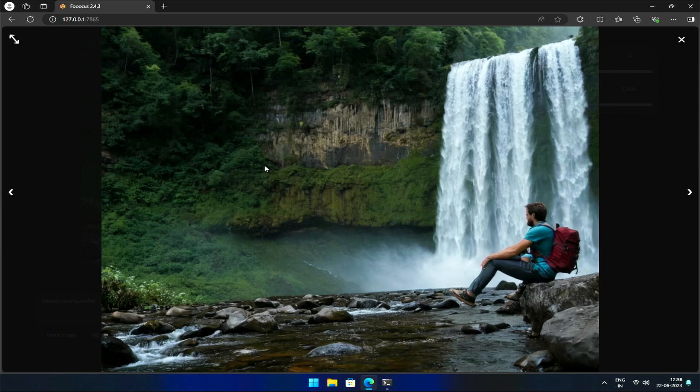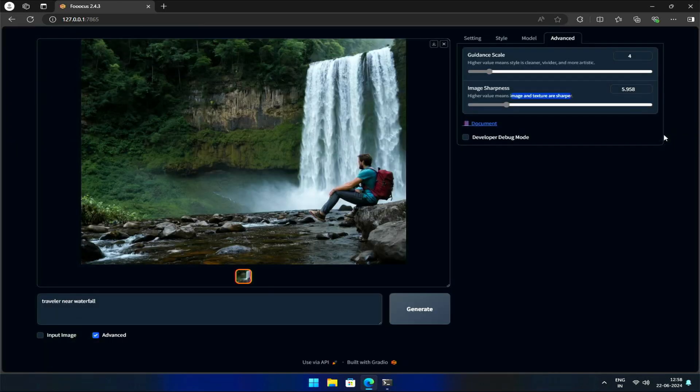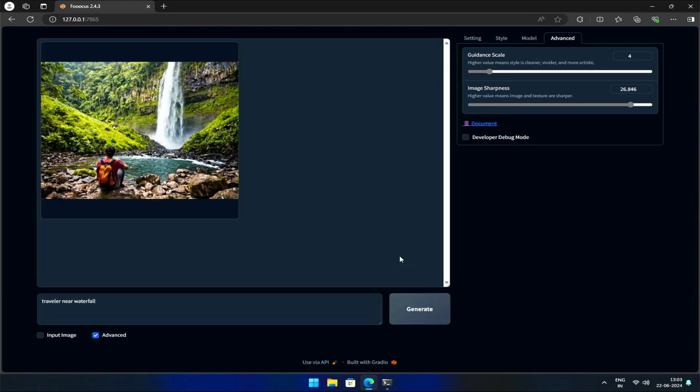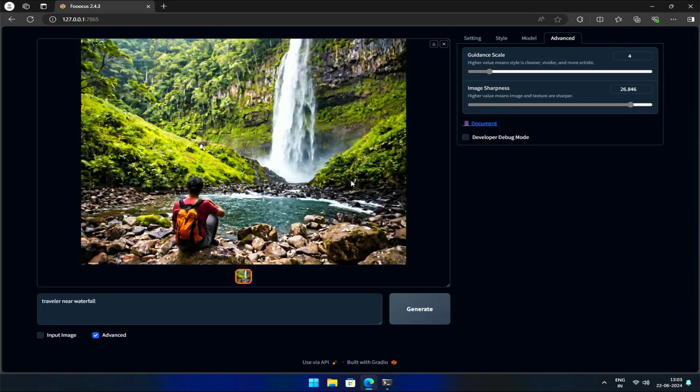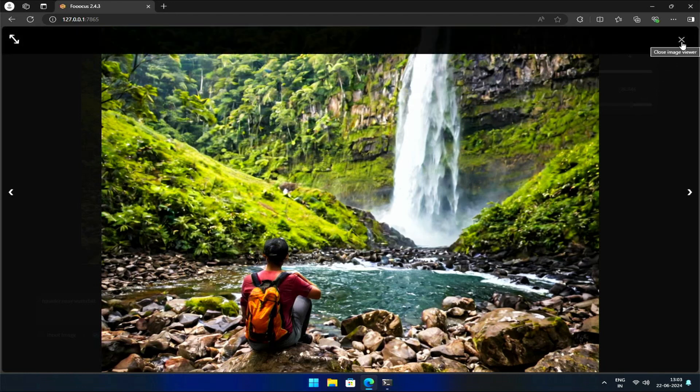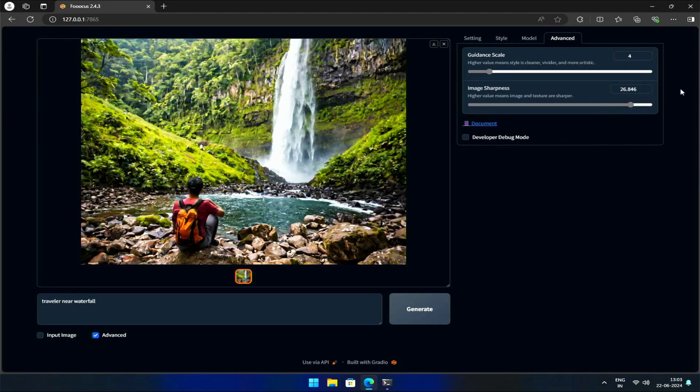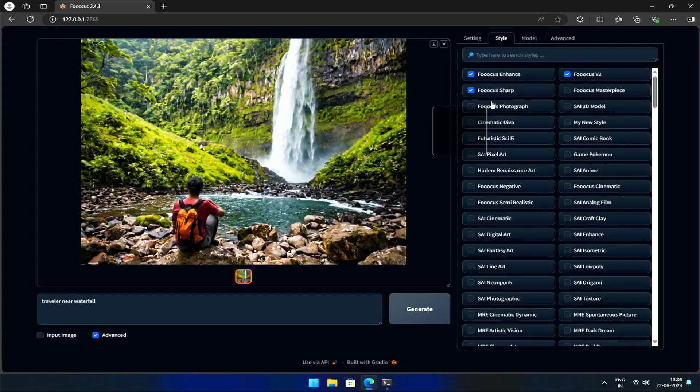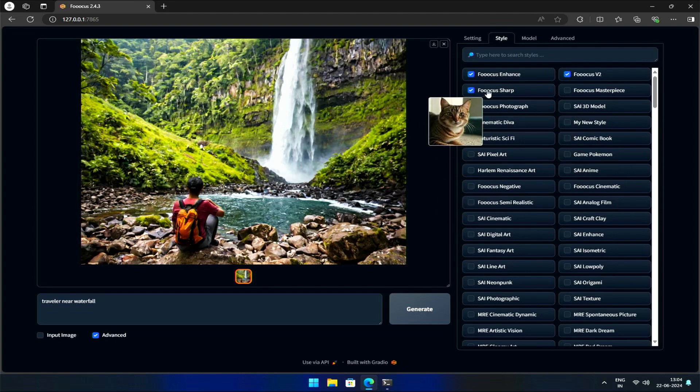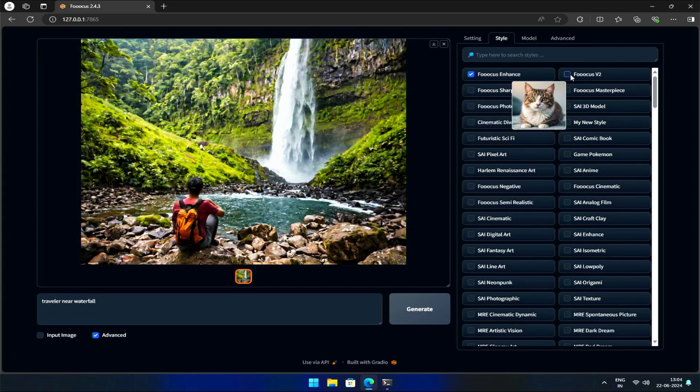If I max out the image sharpness, the contrast becomes even more pronounced, and the details are highly emphasized. However, this may not always result in a visually appealing image. One scenario where high image sharpness can be useful is when working with specific styles, such as creating a watercolor-inspired image.